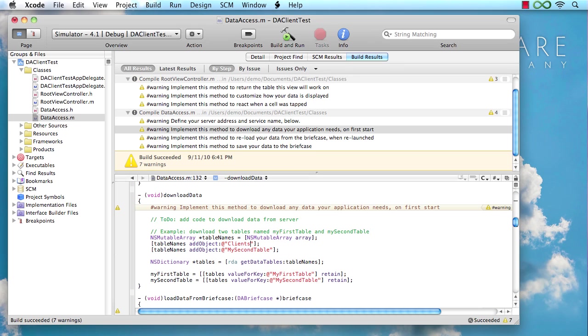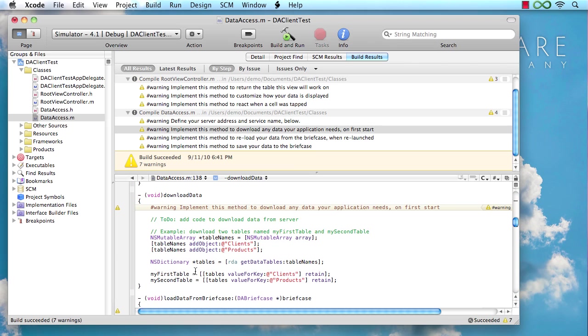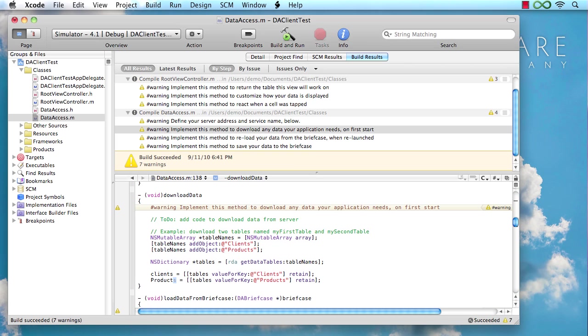In this case, let's retrieve the clients table and maybe the products table from the database. So basically, this is the array, we're going to pass that into the remote data adapter, and that's going to fetch those tables, and it's going to give us back a dictionary containing those tables. And just for easy reference, we want to store those in our local IVARs. So let's just go ahead and look those up here and store those.